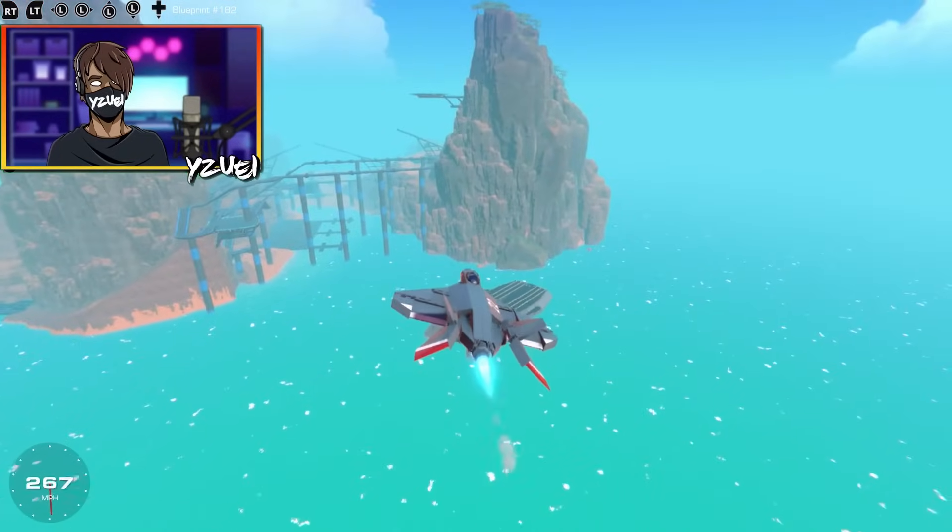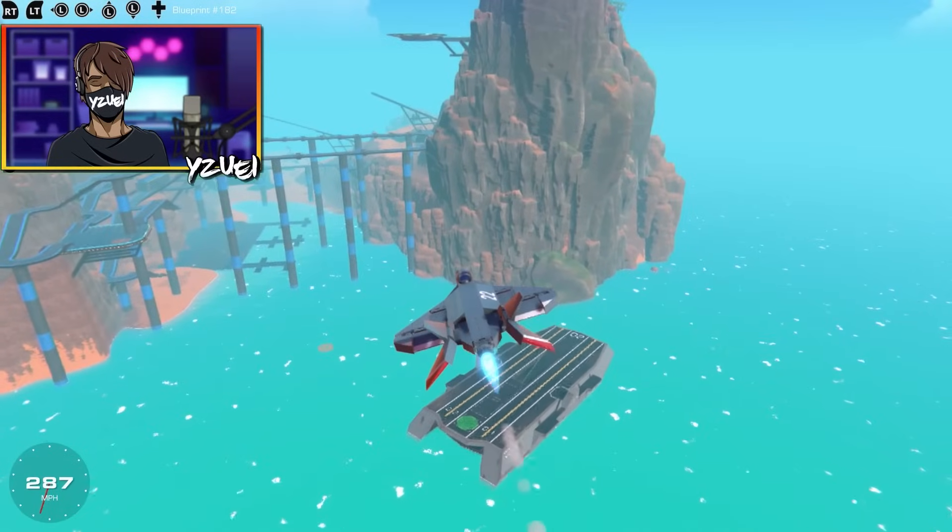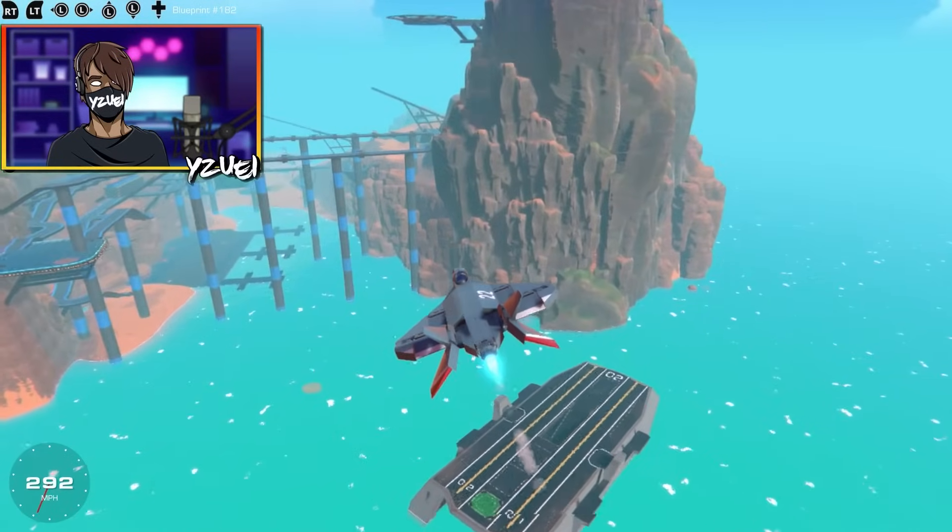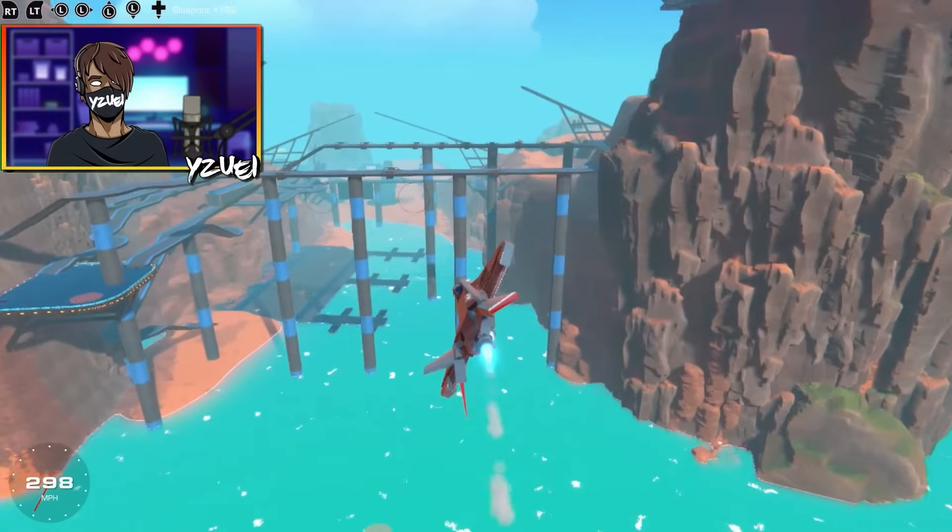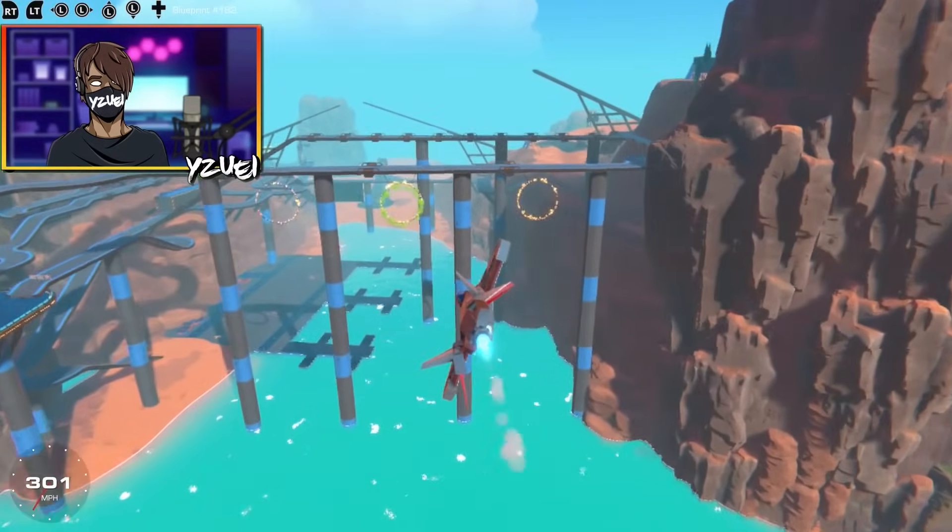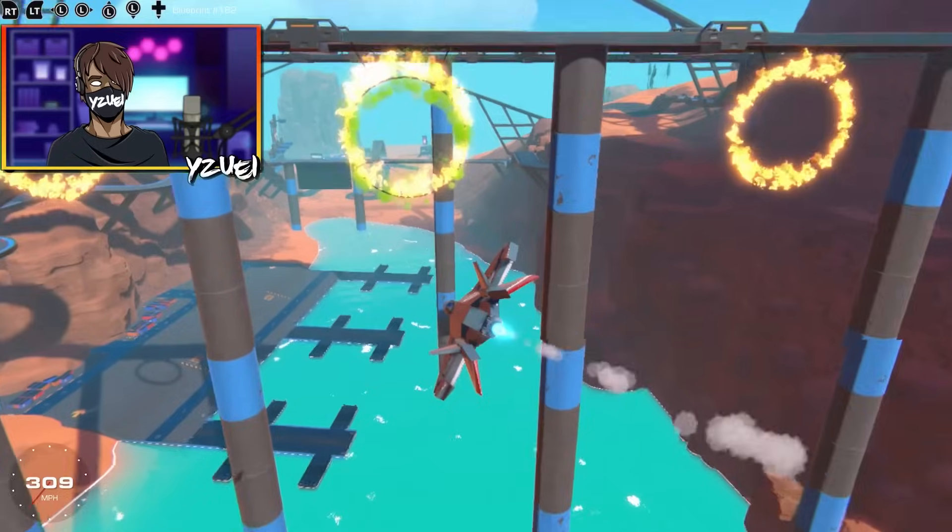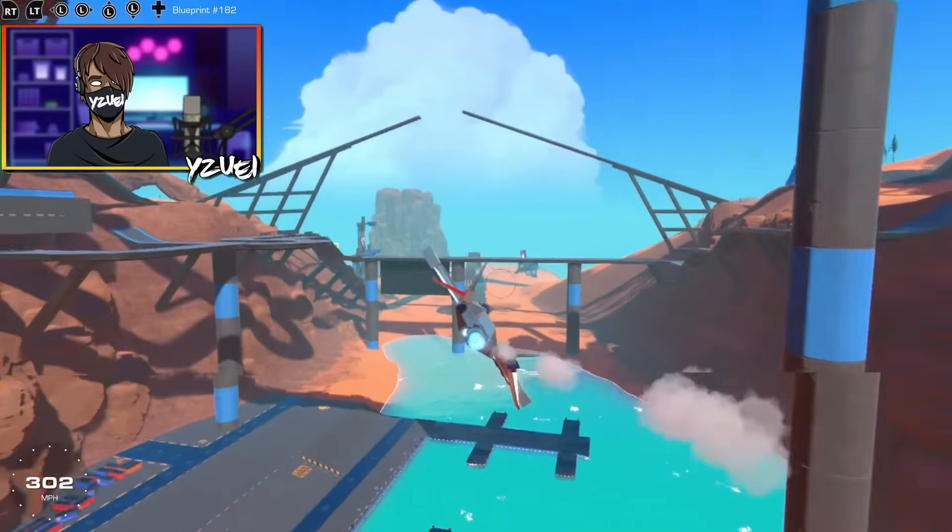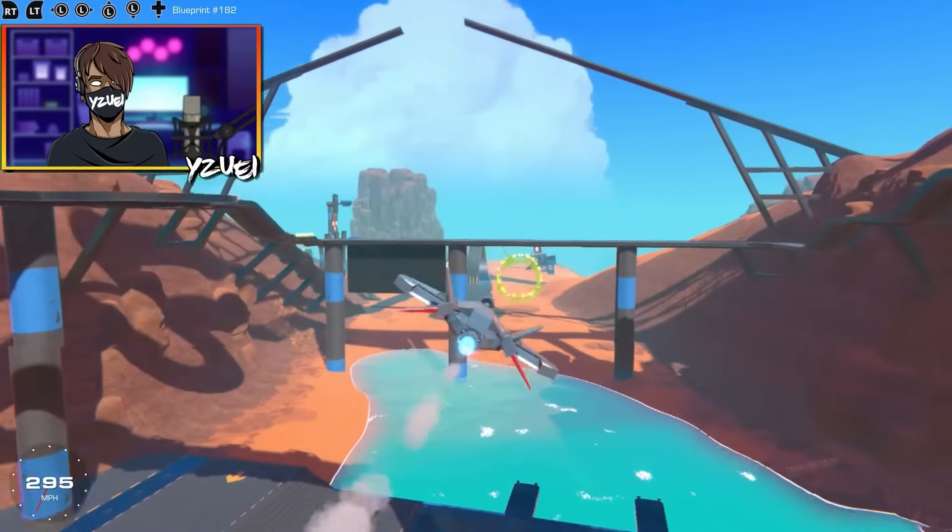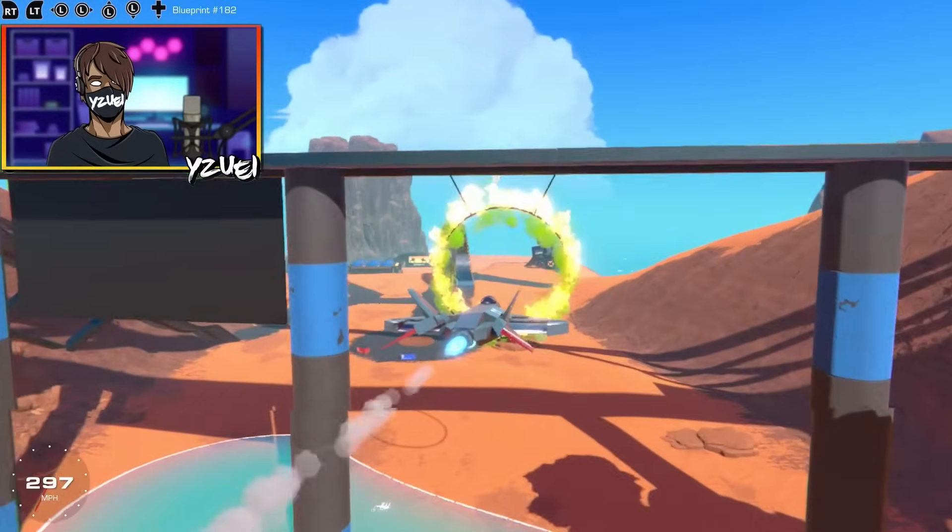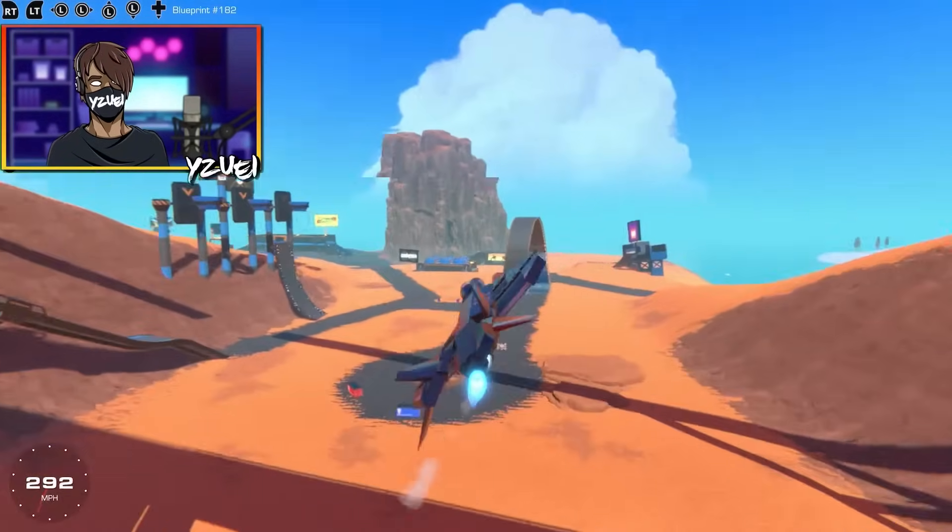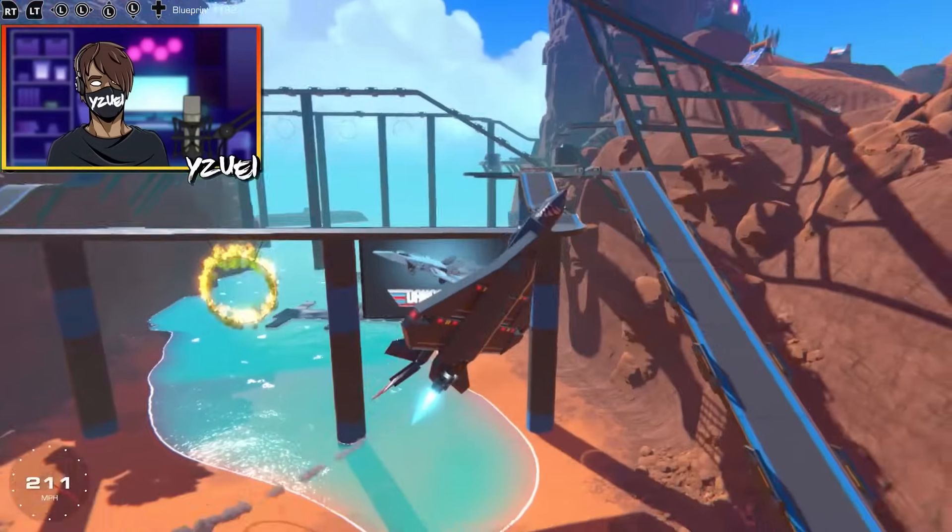And we are hitting those top speeds now, 280, 290. Let's hit 300, can we? 300 miles per hour! And we're going to do some stunts here, let's go through this ring. Oh, awesome!